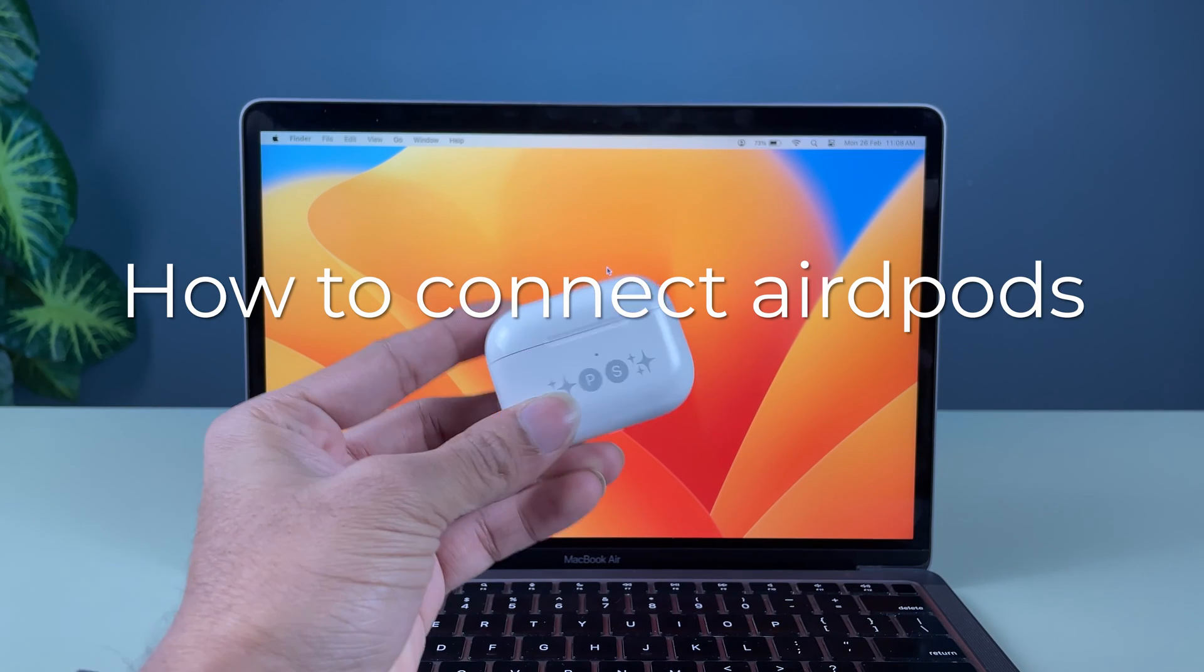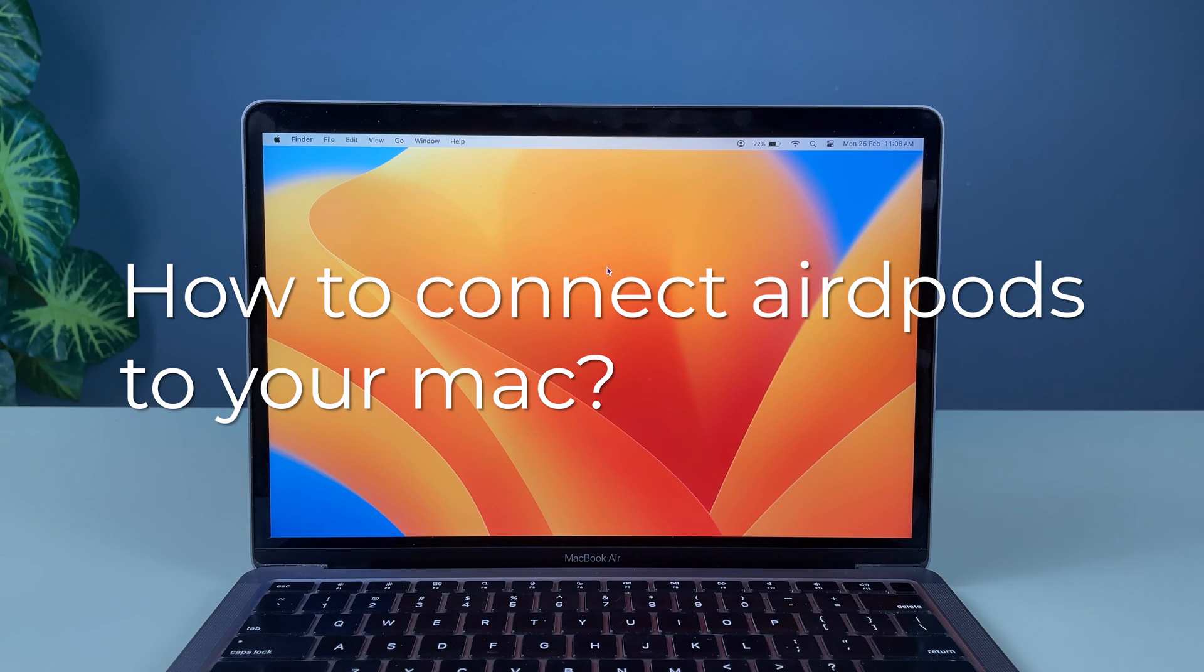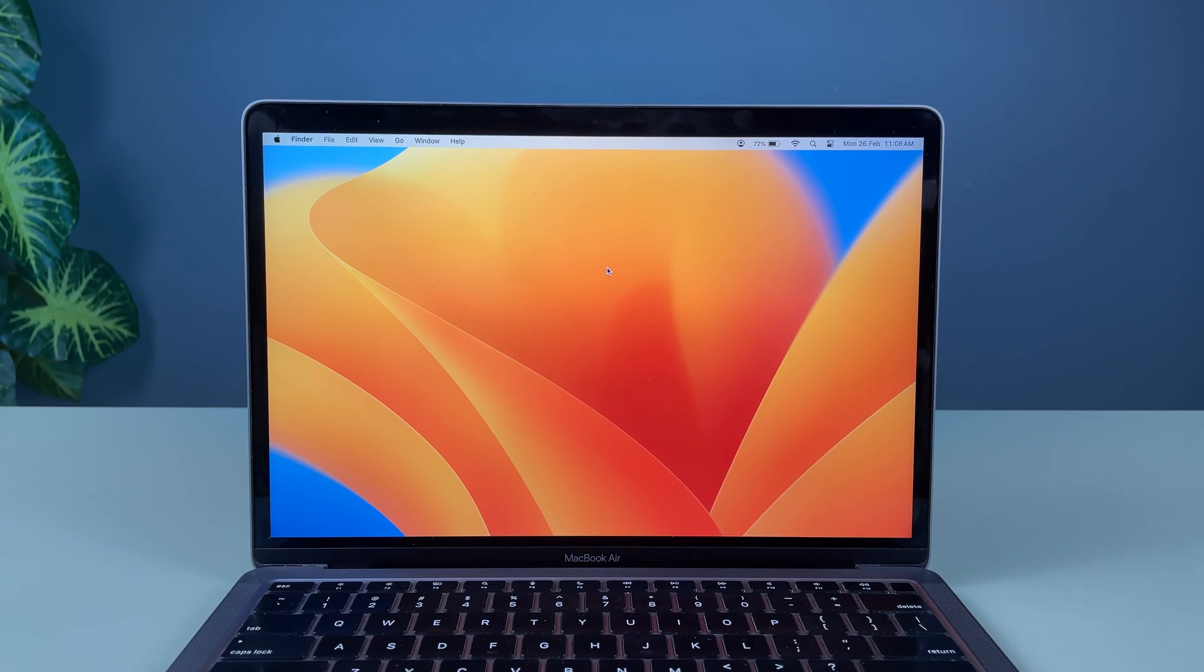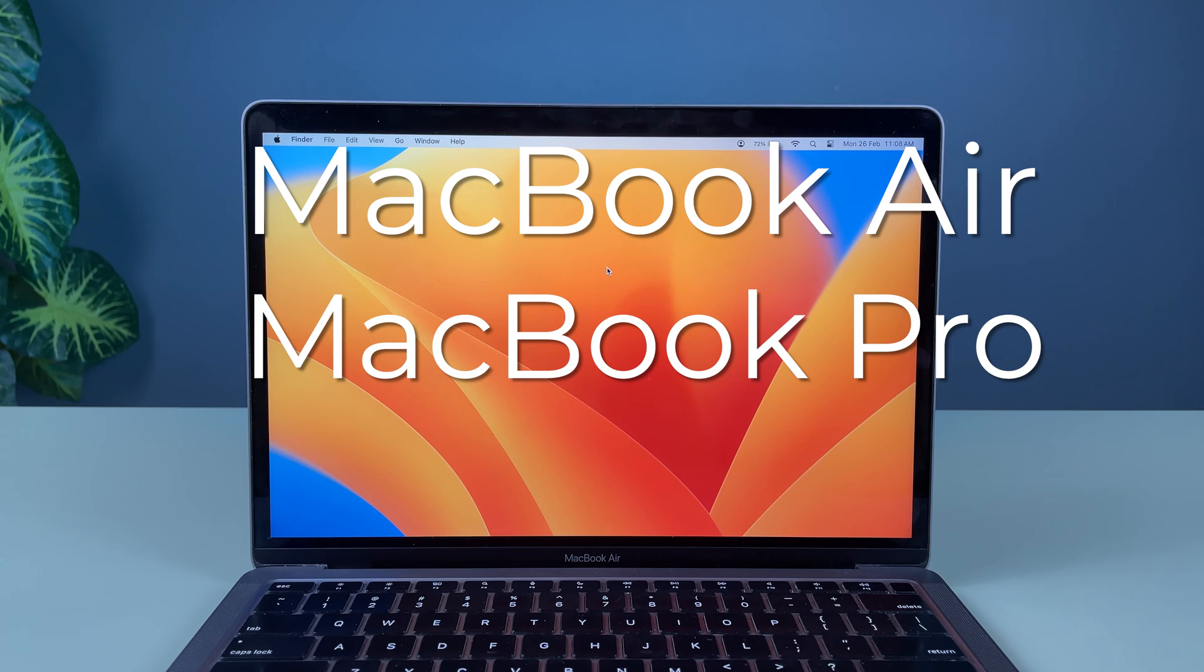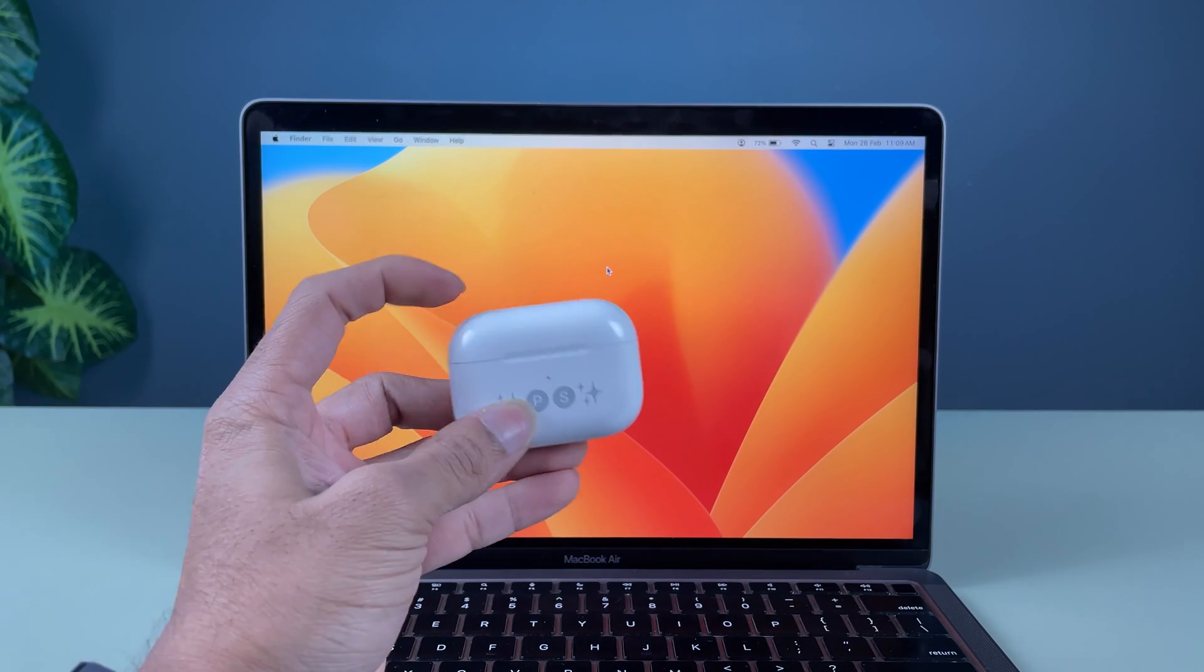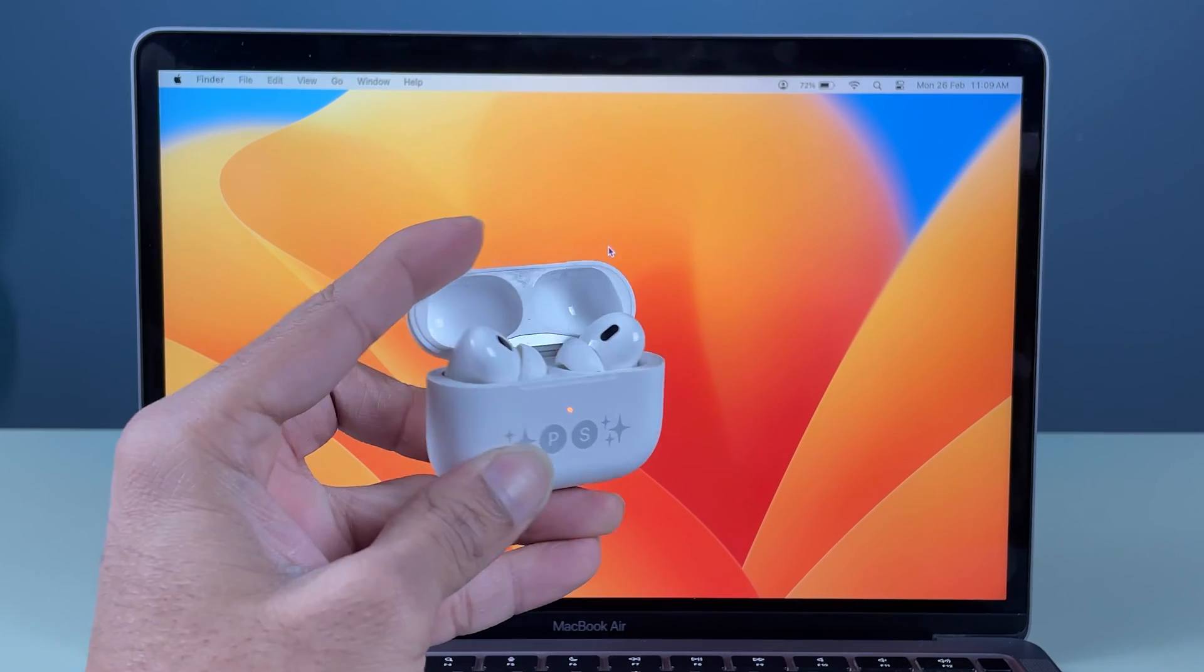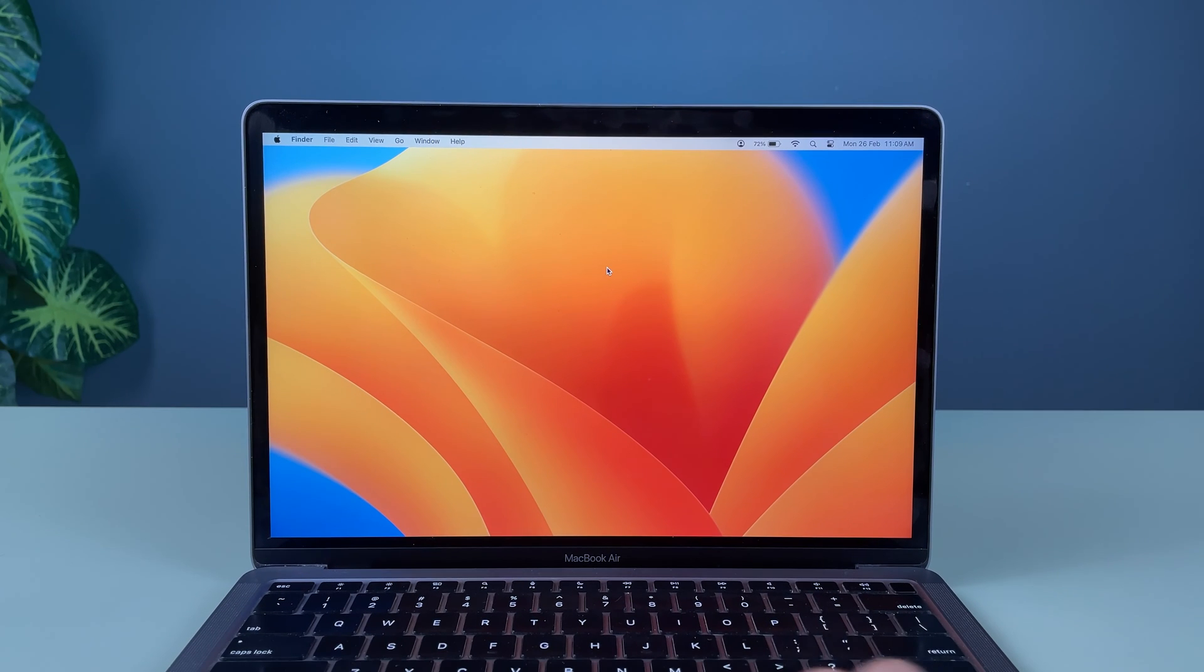How to connect AirPods to your Mac. If you're using MacBook Air or MacBook Pro, the process is going to be the same. First of all, in order to connect your AirPods to your Mac, you need to make sure that the Bluetooth in your Mac is on.